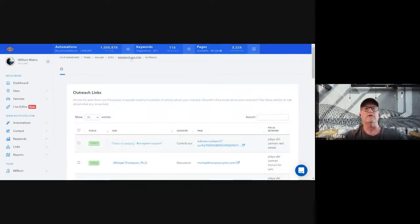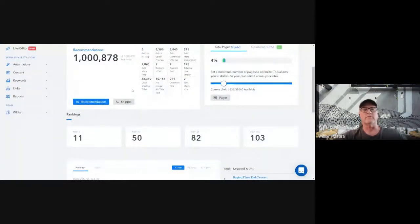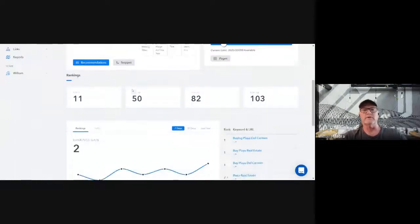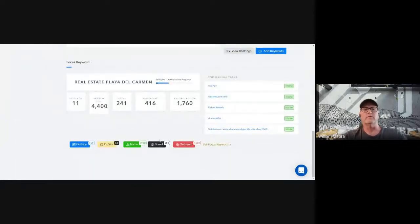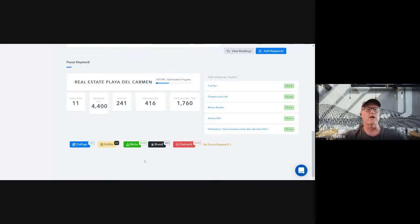Here's the formula I tell most people — if you're doing this yourself without a team: try to do about five brand links every day, two to three niche links every day, and three to five outreach links per week.